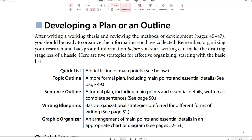Developing a plan or an outline for your paper: after writing a working thesis and reviewing the methods of development, you should be ready to organize the information you have collected. Remember, organizing your research and background information before you start writing can make the drafting stage less of a hassle. Here are five strategies for effective organizing, starting with a basic list.